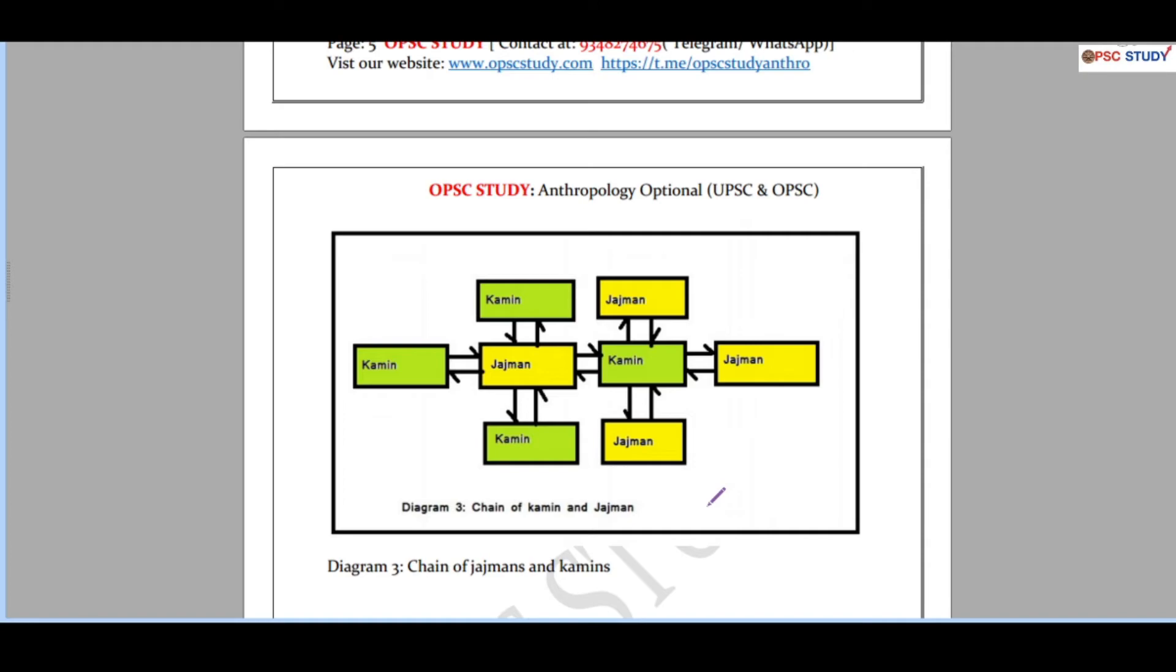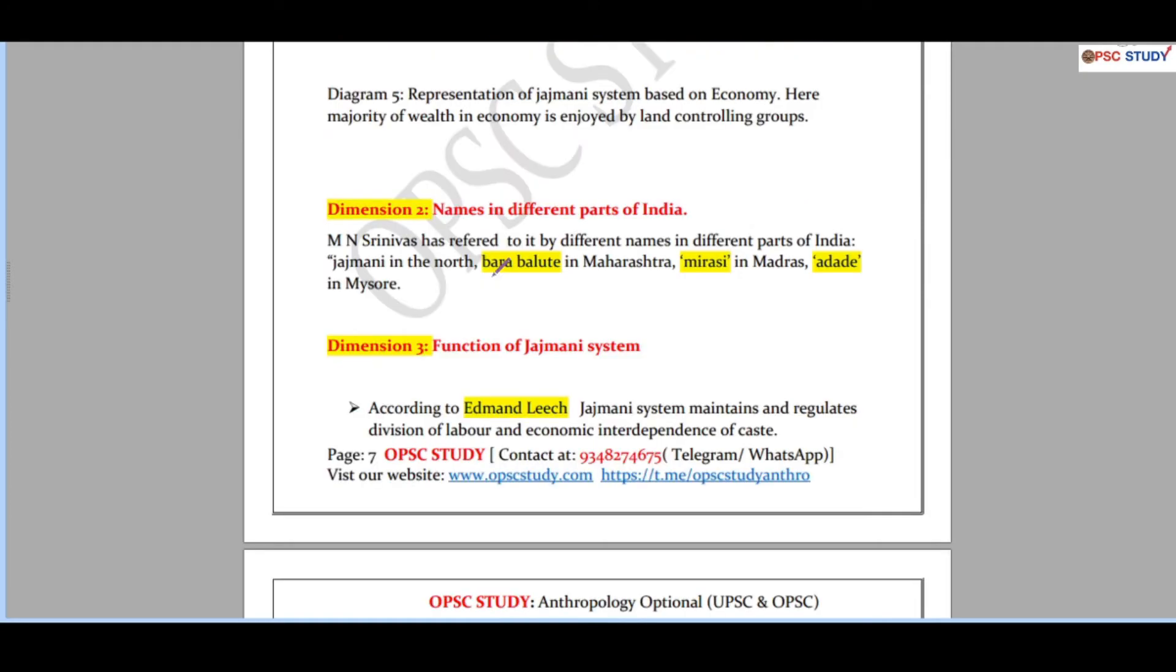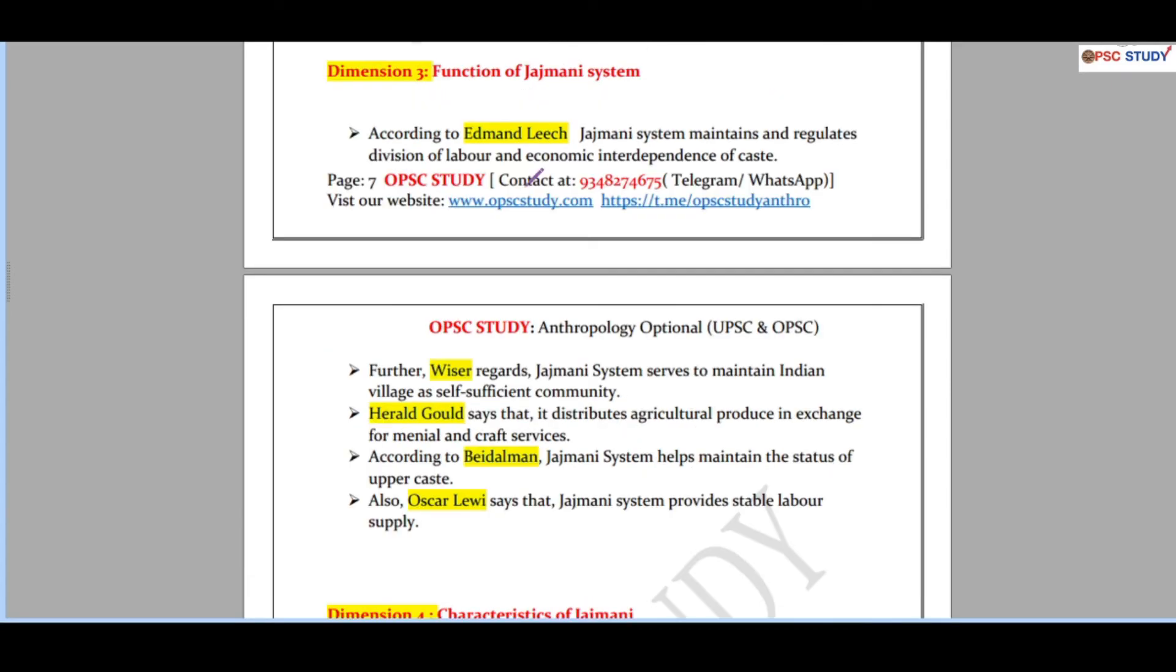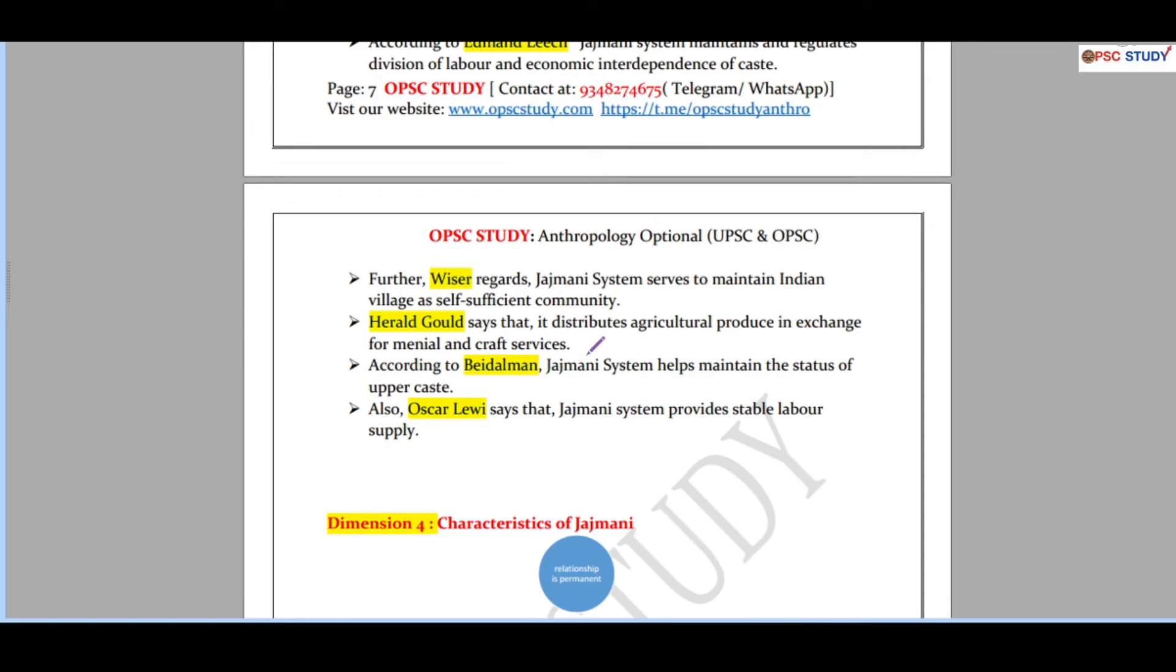Coming to the second dimension, we have names of Jajmani system in different parts of India. It is quite extensively covered, very comprehensive. So when you write many dimensions, the faculty is bound to give you marks. Coming to the next dimension, we have functions of Jajmani system as explained by different thinkers or anthropologists. When you write the name of anthropologists you definitely fetch more marks. So in this model answer we are trying to cover most of the thinkers and anthropologists, and they will be highlighted or maybe in red color in the model answers.